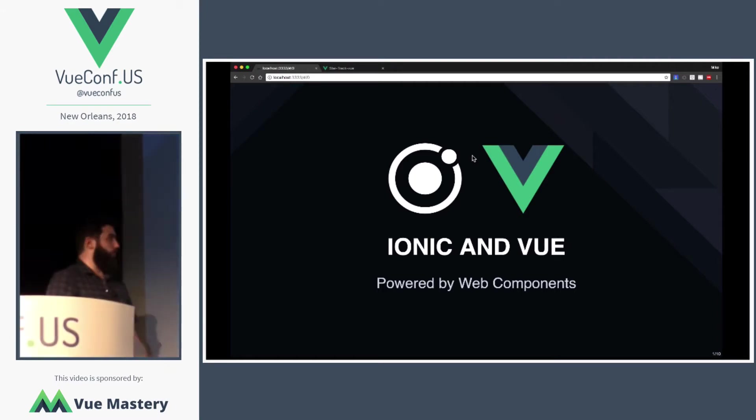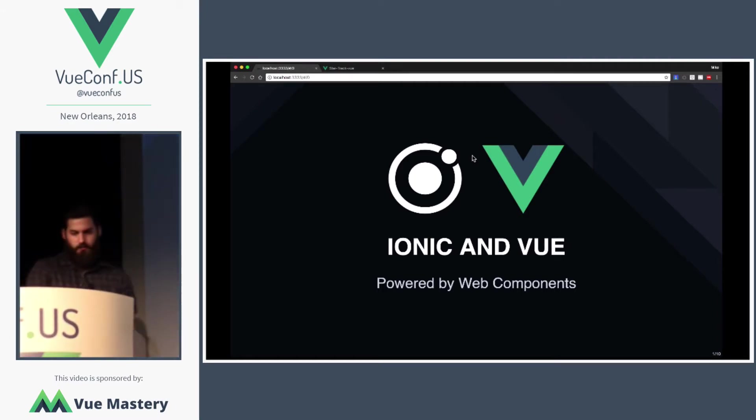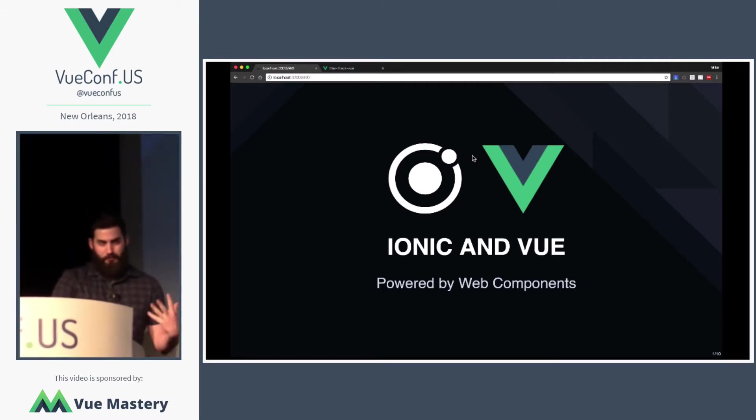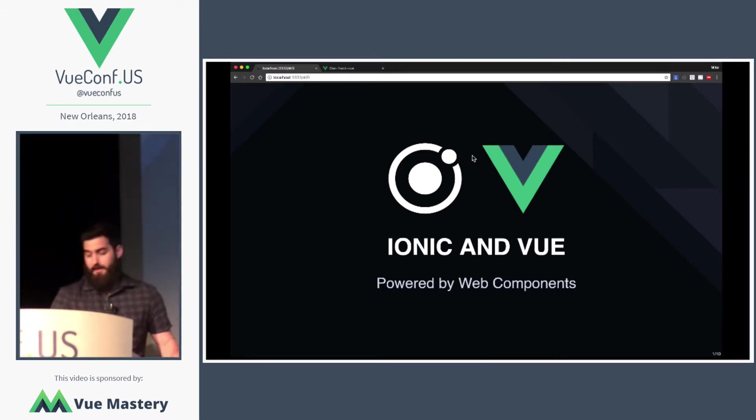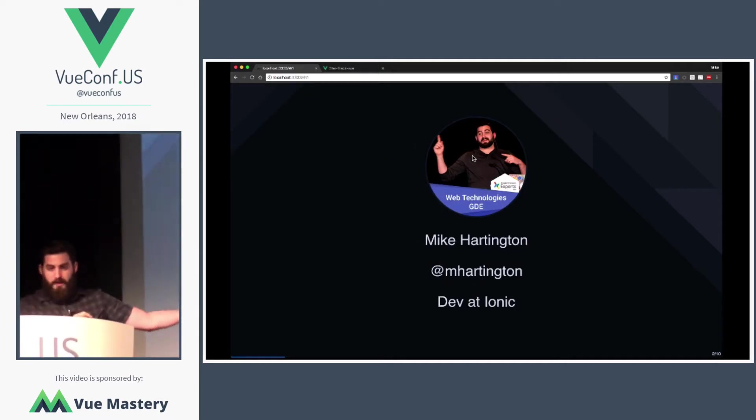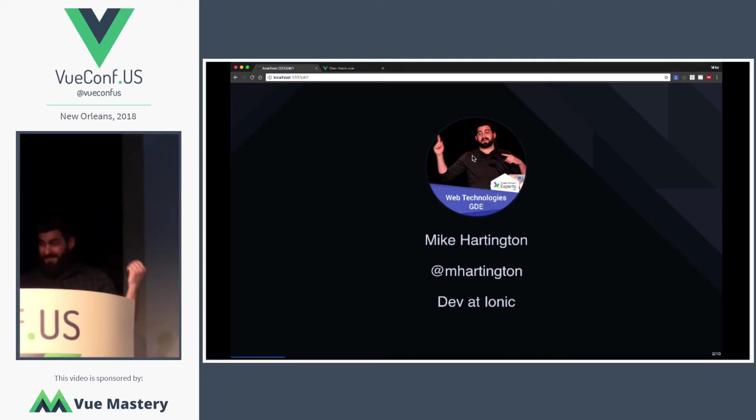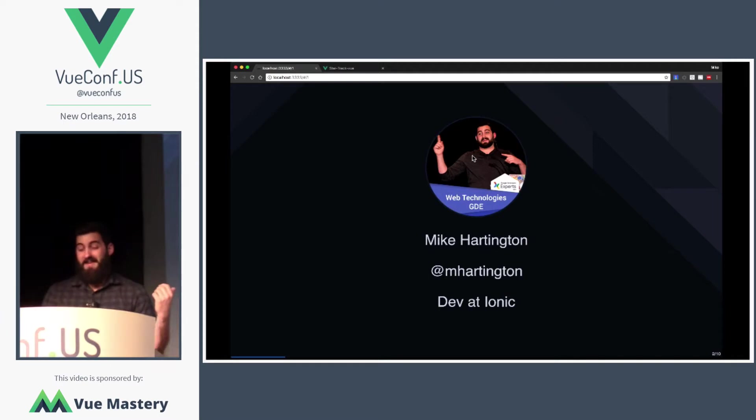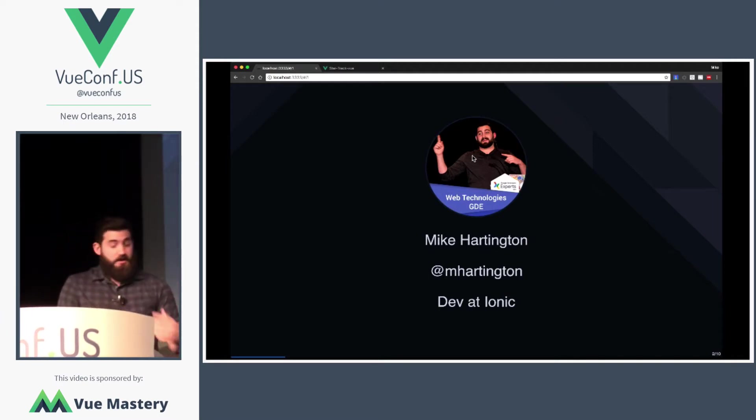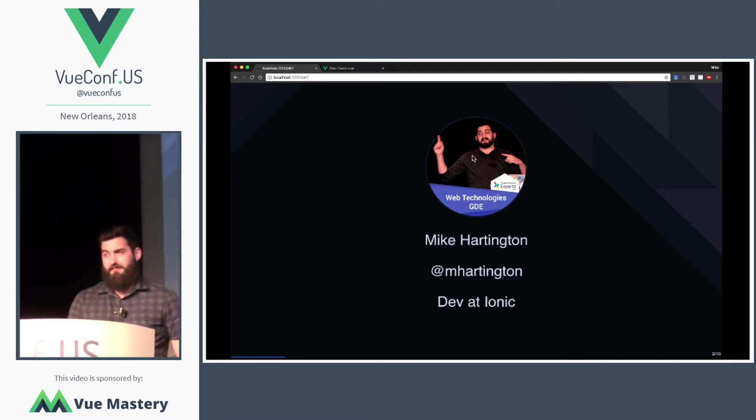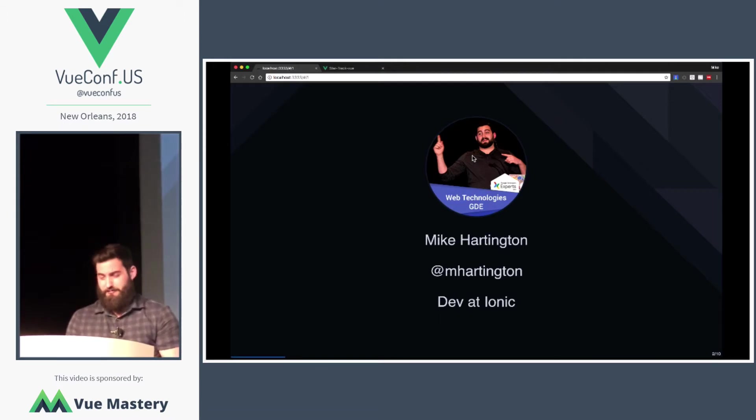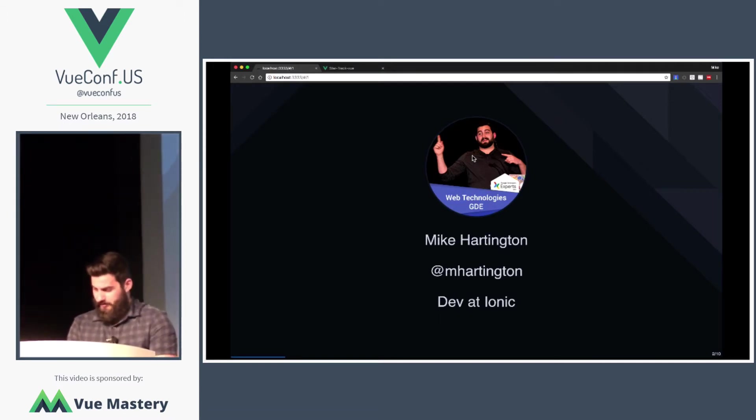So, we're going to talk about Ionic and Vue and how we're using web components to make this all happen. Quick bit about myself. I am a developer at the Ionic framework where I work on this stuff on a day-to-day basis. If you do have any questions or just want to see random pictures of cats, give me a follow. That's how I judge myself for it.